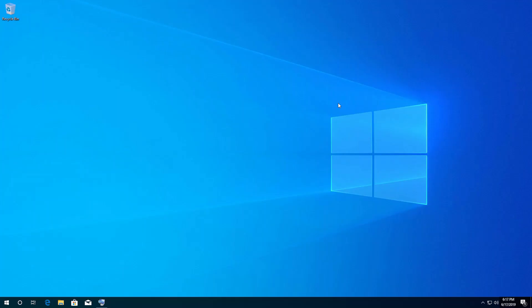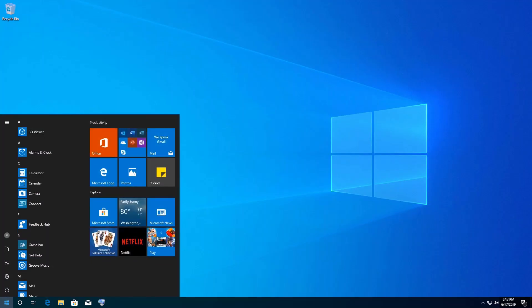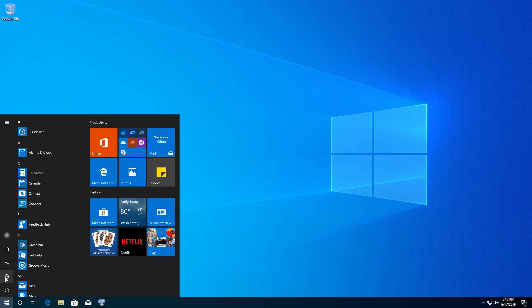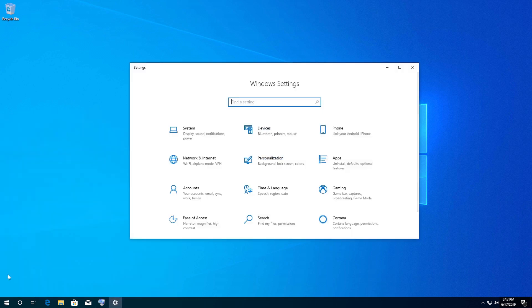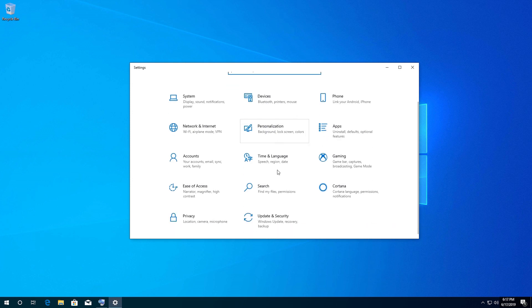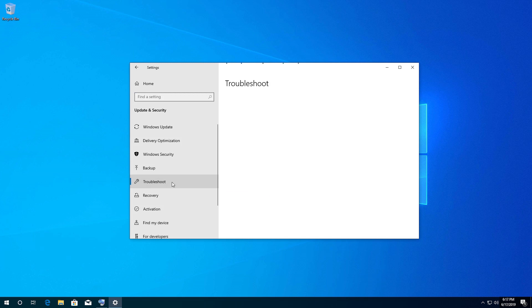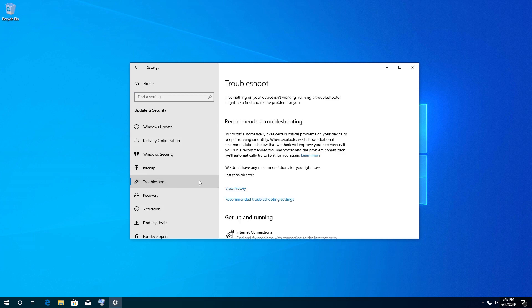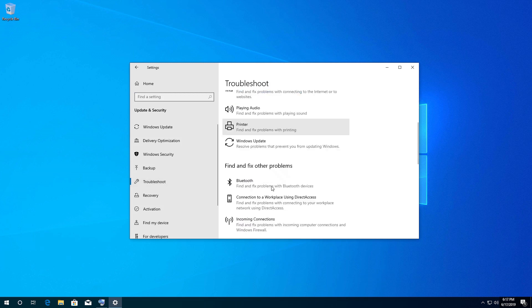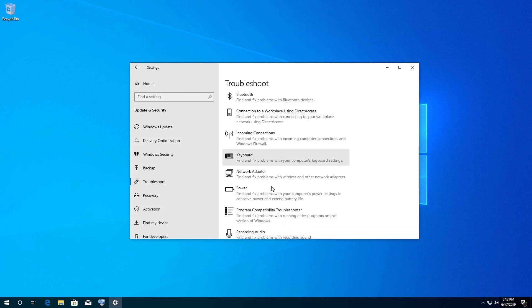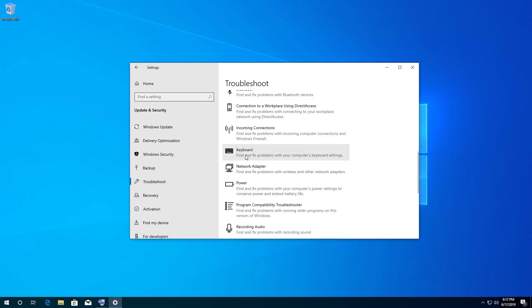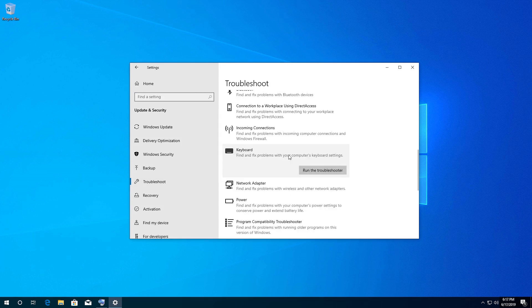If that didn't work, open Start, click on Settings, click on Update & Security, click on Troubleshoot, click on Keyboard, and press Run the Troubleshooter.